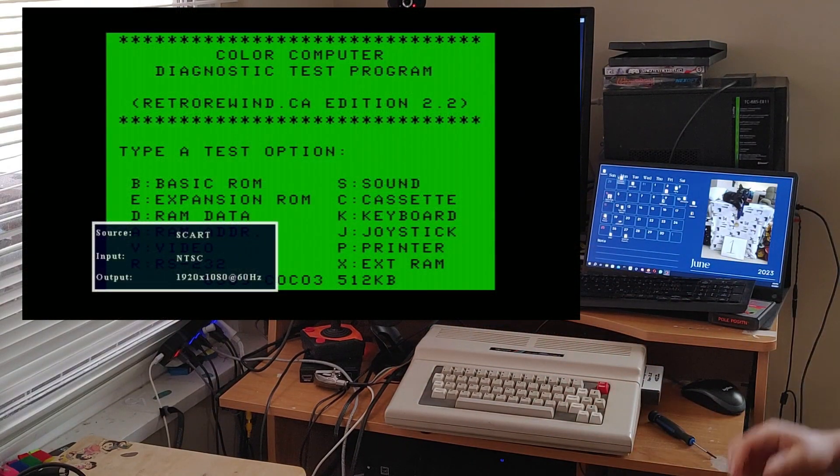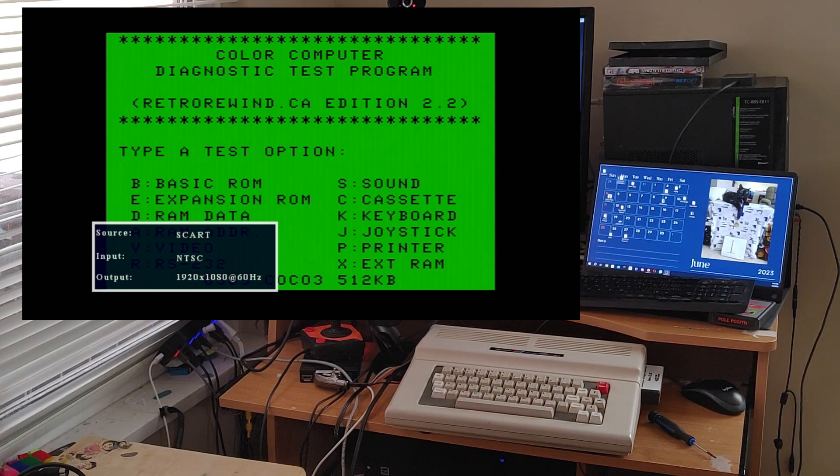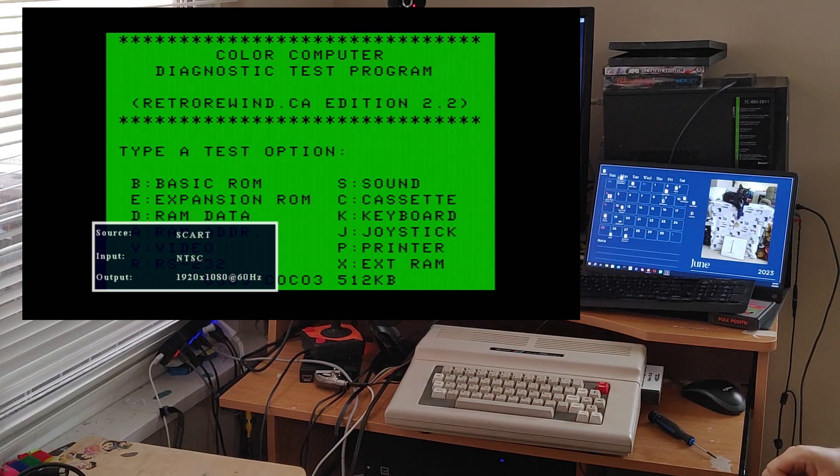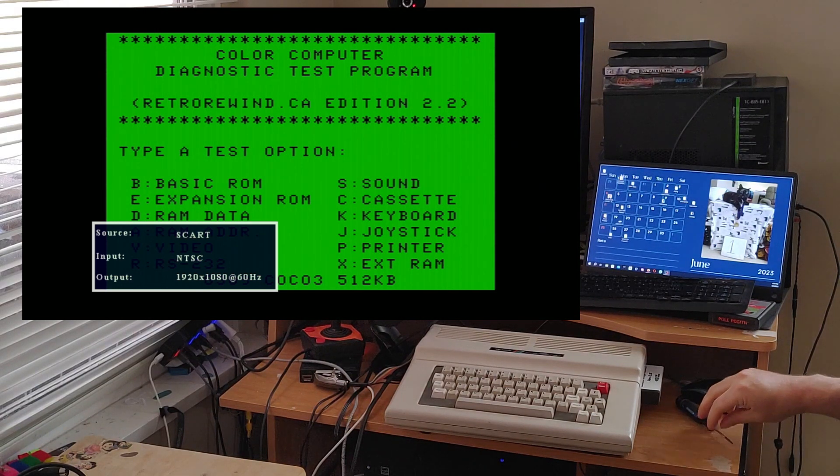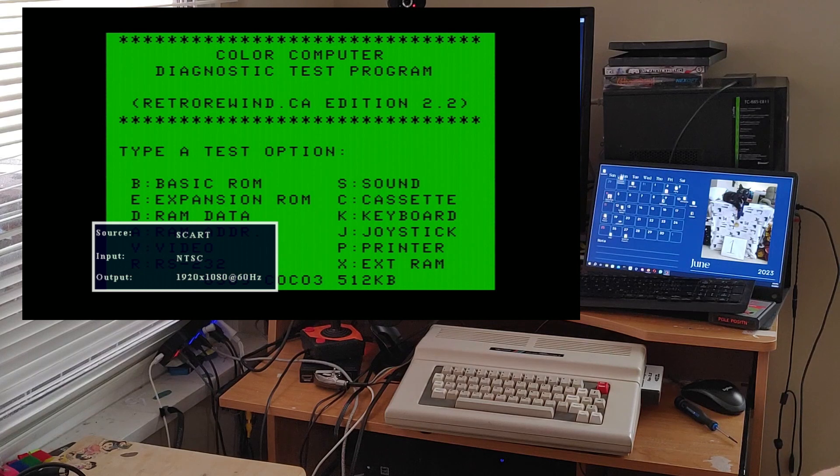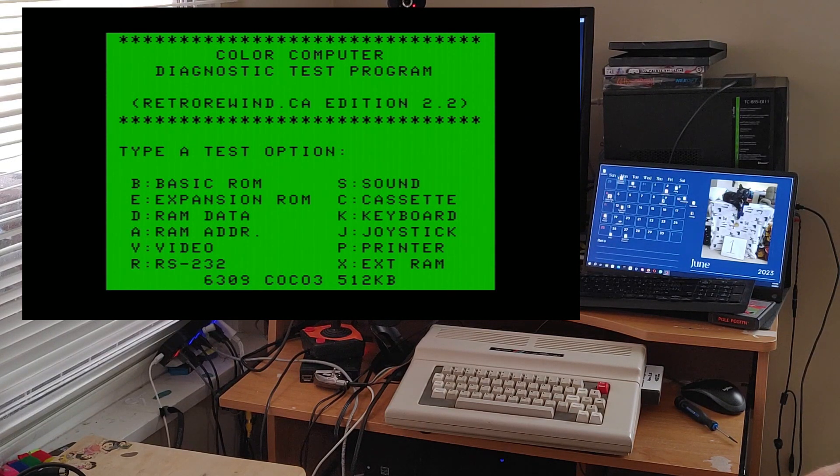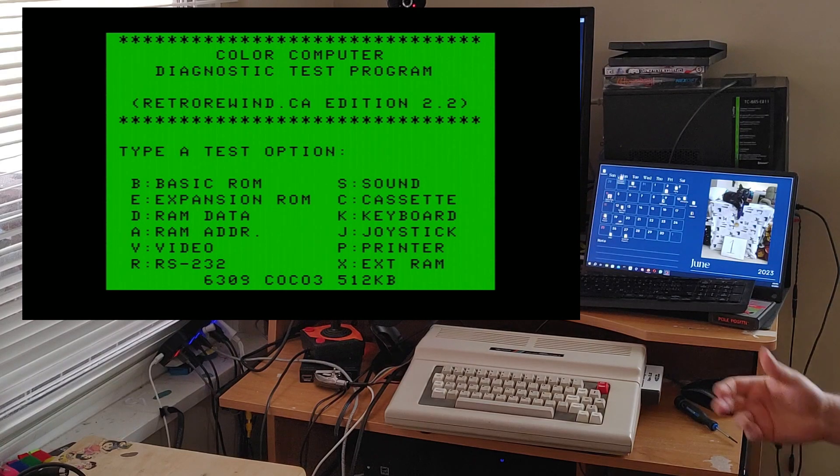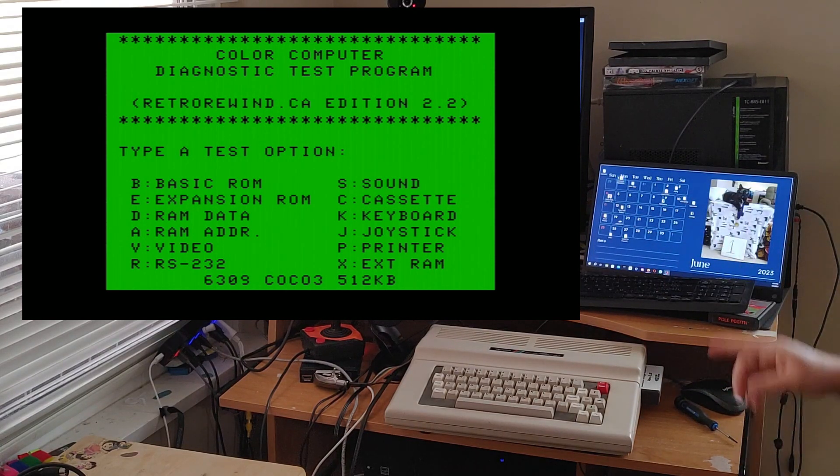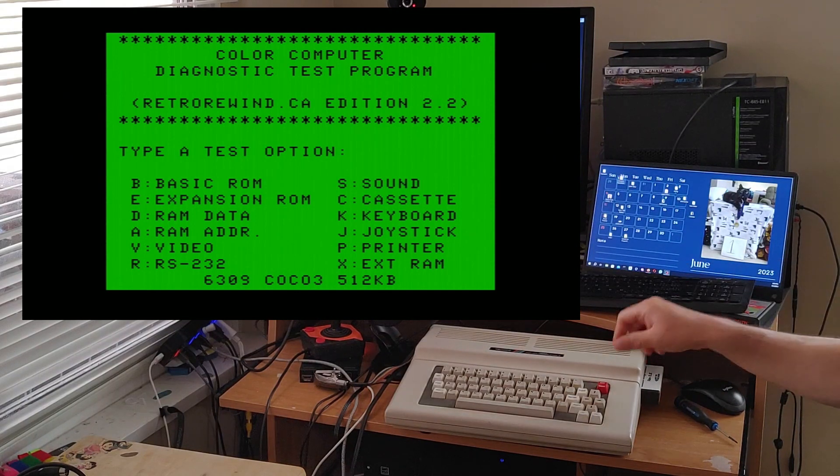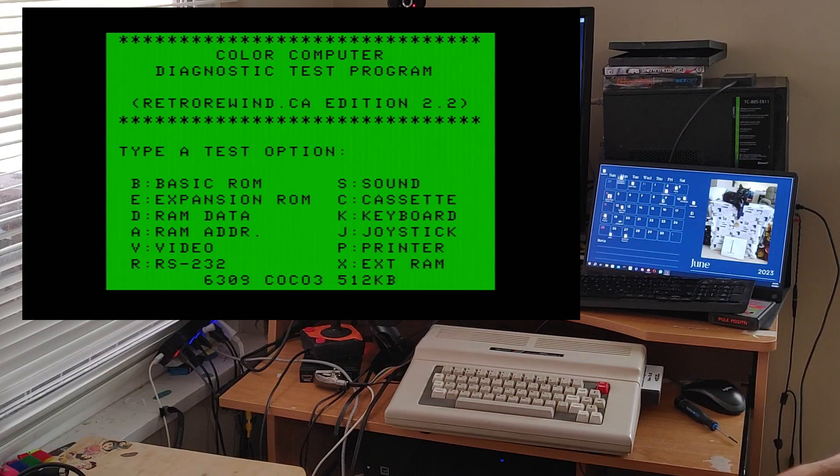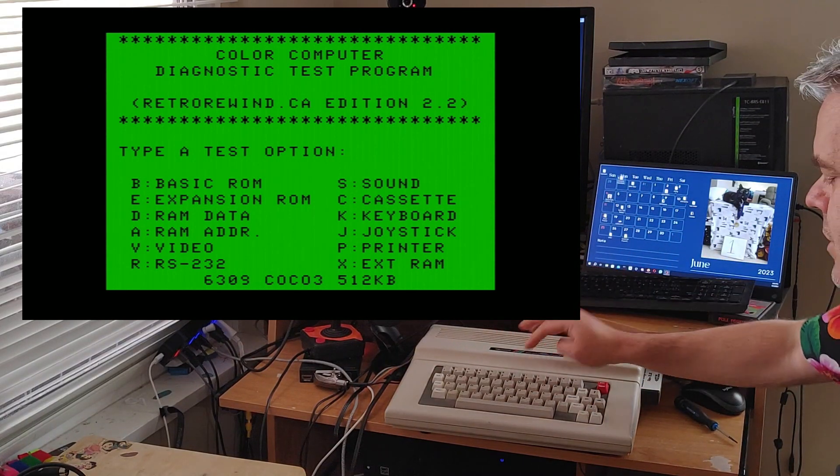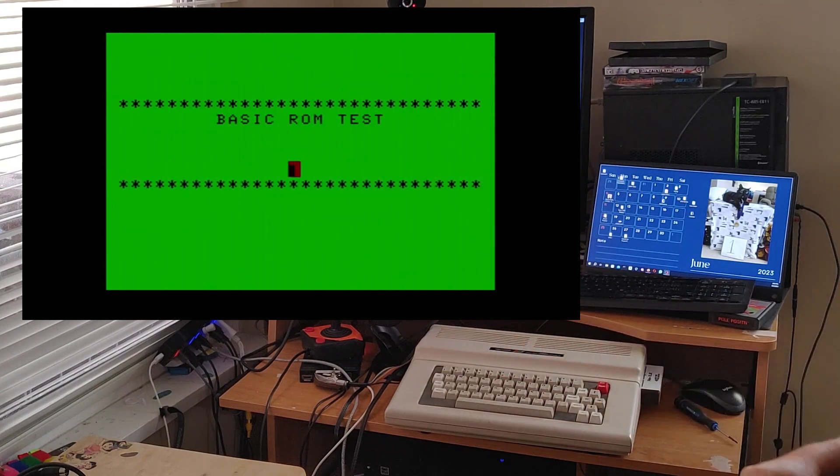So let's plug it into my Color Computer 3 here just to take a look at what it does. We'll wait for the little source thing to go away. And as you can see this is the Color Computer Diagnostic Test Program from Retro Rewind Edition 2.2. And this is an absolute must for anybody that is a collector of Cocos to run a few little tests on it. As you can see at the very bottom of the screen it is identifying that this is a 6309 Cocoa 3 with 512k.